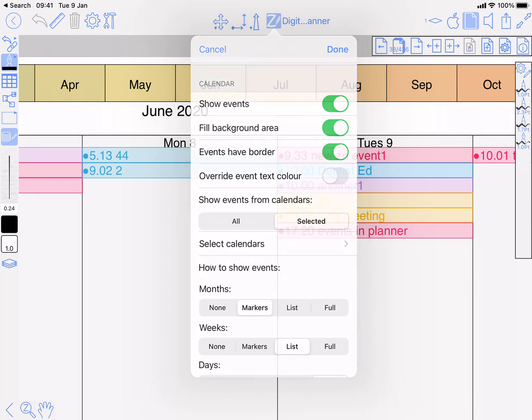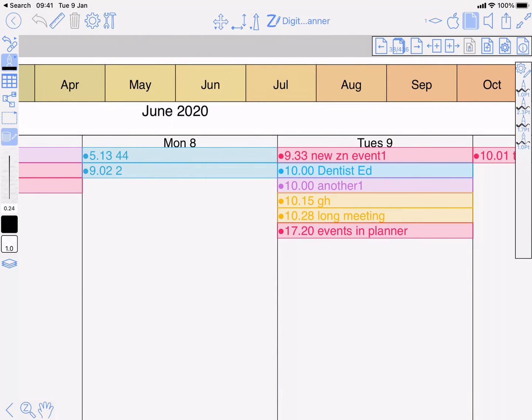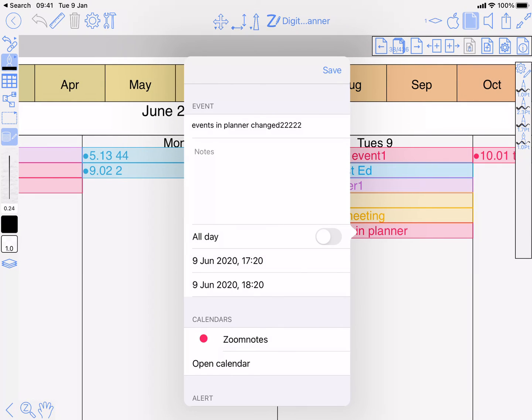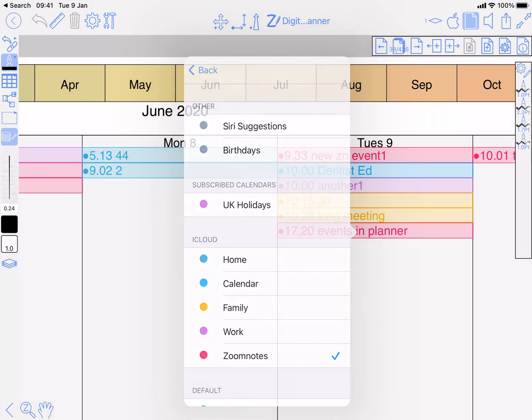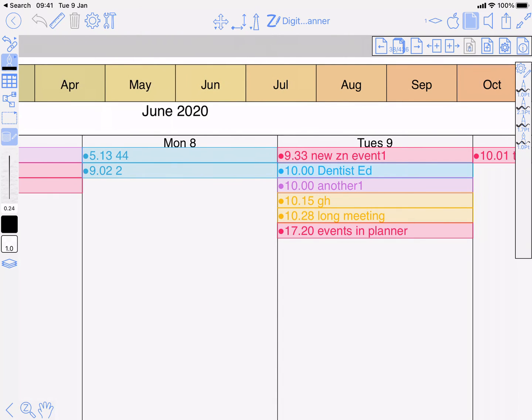So just to explain the calendar color, if I tap on one of these, Zoom notes has a red color associated. Now that's coming from iCal, the calendar app within iOS, and if you're syncing with Google Calendar then it'll be coming from there.